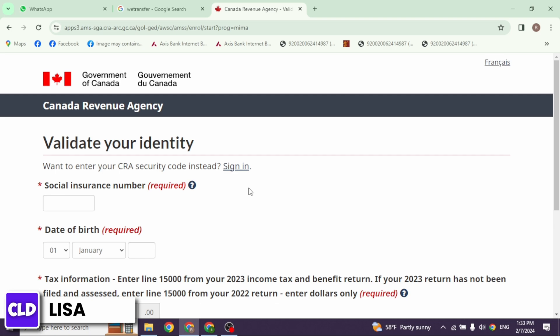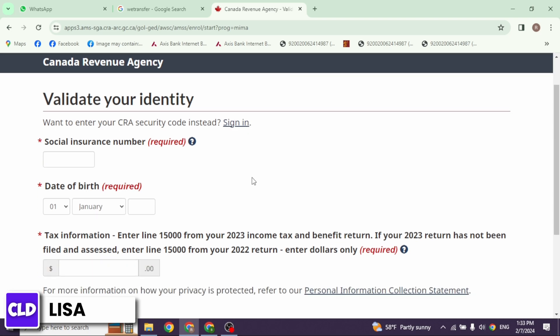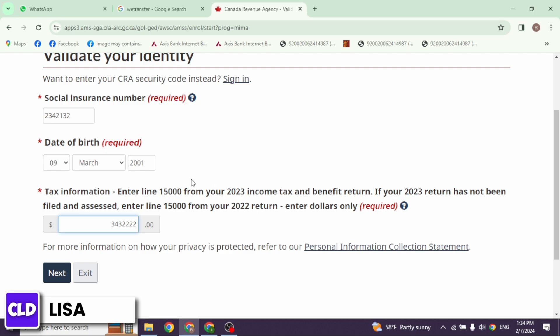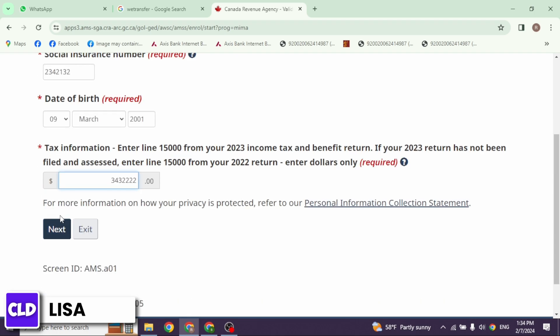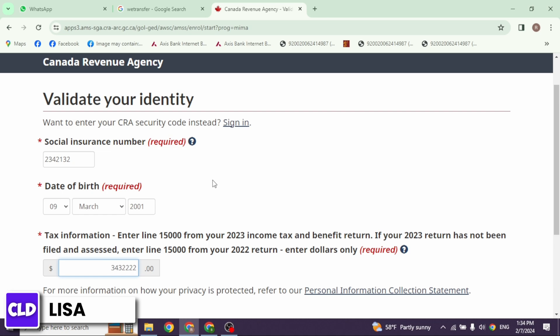All you have to do is provide your information and validate your identity. You have to provide your Social Insurance Number, likewise your date of birth, and then the amount from your income tax and benefit return. Go ahead and fill in all these fields. After your fields are filled, click on the option of Next.